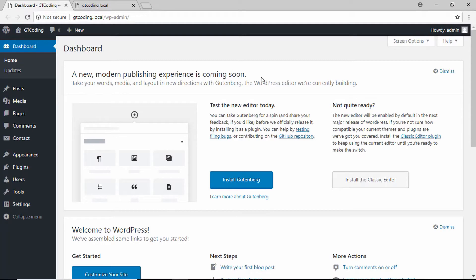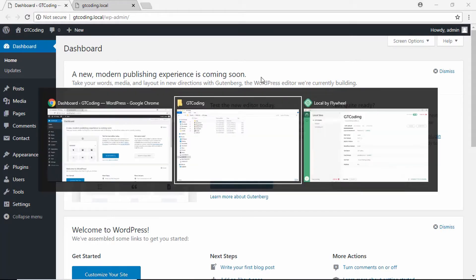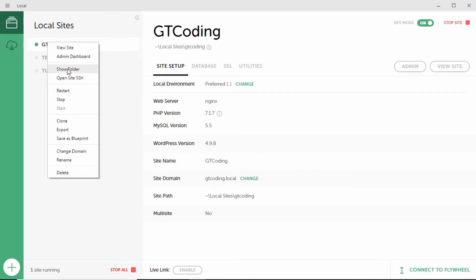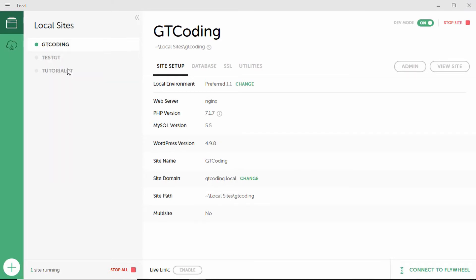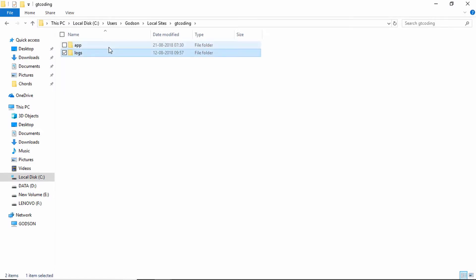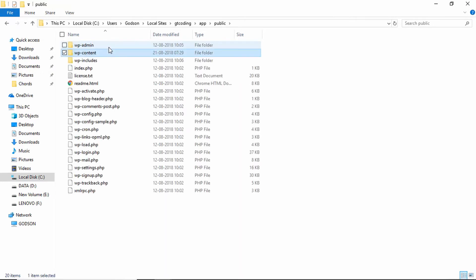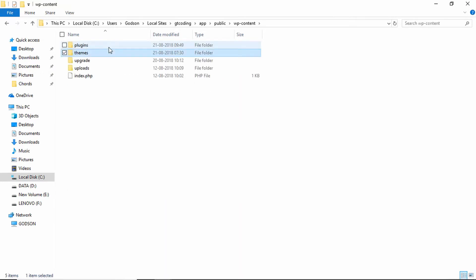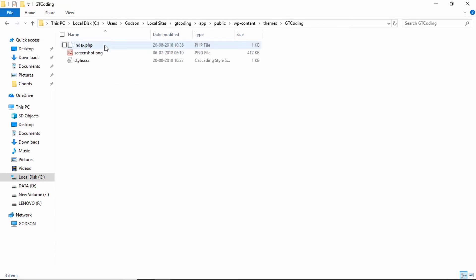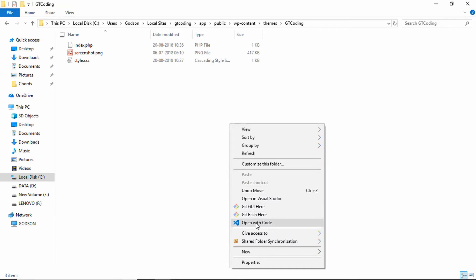First of all we'll create a header and a footer file. We'll open Local, right-click on the site, and click 'Show in Folder'. Here is our website folder — we'll go inside, click on 'app', then go inside 'public', then 'wp-content', and 'themes'. This is our theme. We'll go inside it, right-click, and click 'Open with Code'.